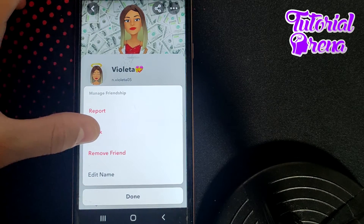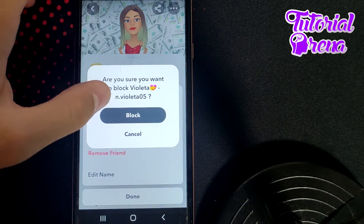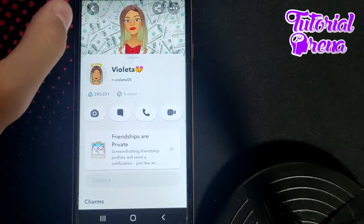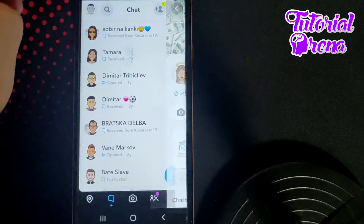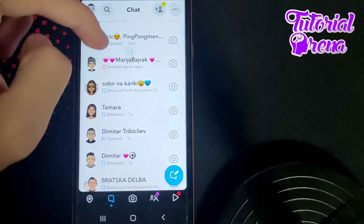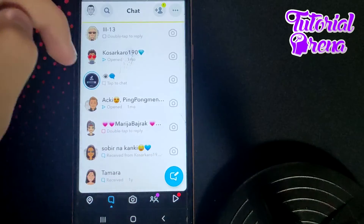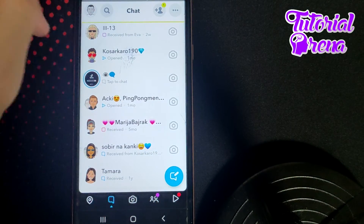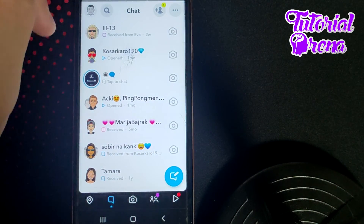You need to select the second one, which is for blocking. Just go 'Block', then go 'Block' again to confirm. From now on, if you refresh, you're going to get confirmation that you have successfully blocked her on Snapchat.